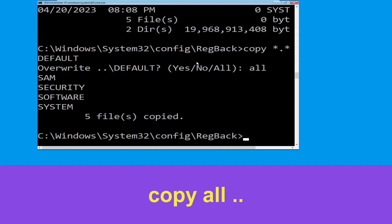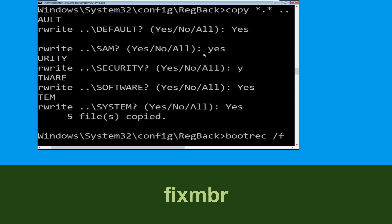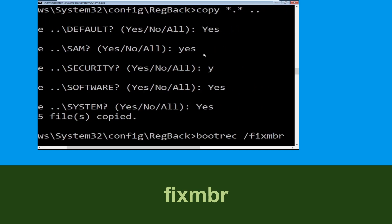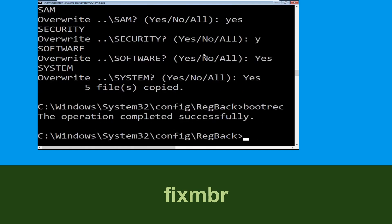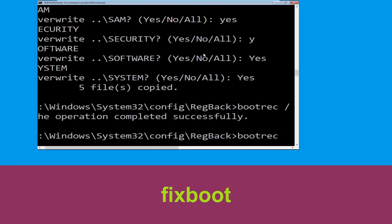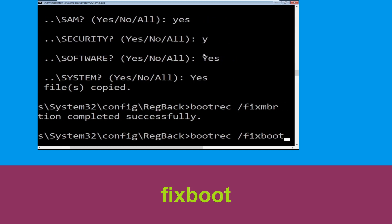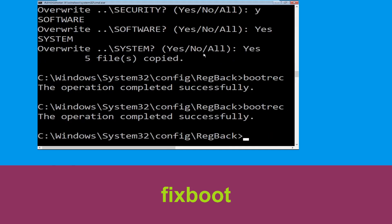Let's move to the next command. Now type bootrec space /fixmbr and simply hit Enter. Now execute this command: type bootrec /fixboot and hit Enter.